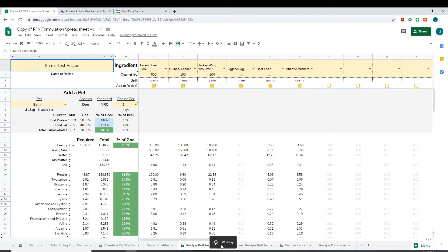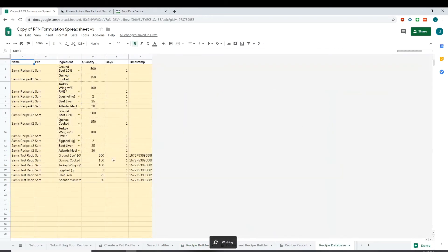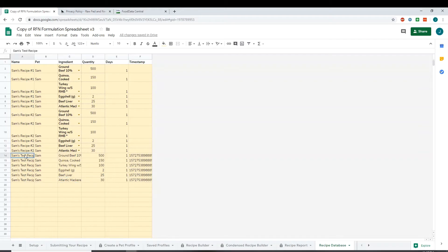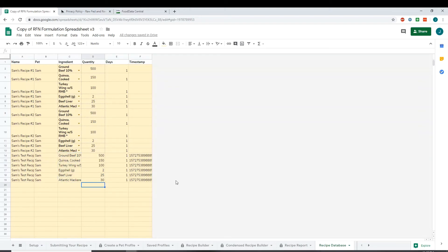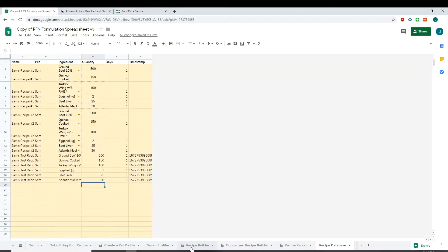So that's going to think for a second. And then when you go to the recipe database, you should see that entered here. So you should see all the ingredients here labeled Sam's test recipe for my dog Sam for one day. And then you can see all the ingredients and their quantities here. Now the feature works exactly the same way on the condensed and the toppers recipe builder. For the toppers builder, the add-on will give you a couple more prompts about how to name the recipe. Just follow the prompts as it says on the add-on and you should be fine.